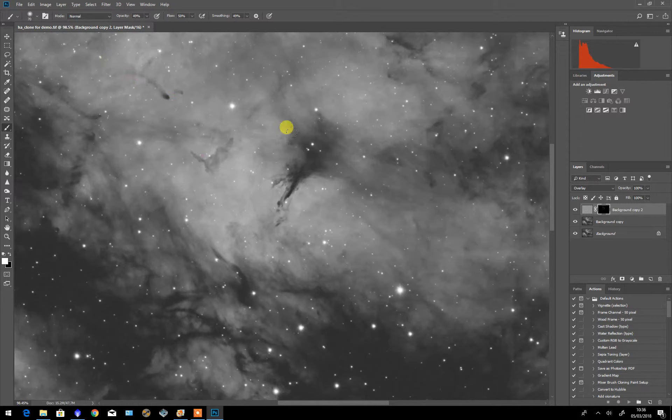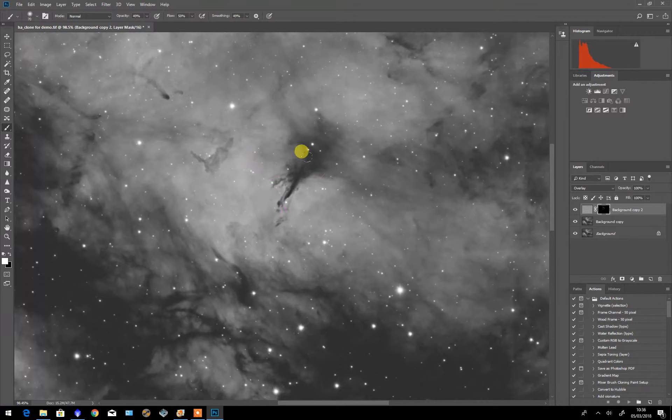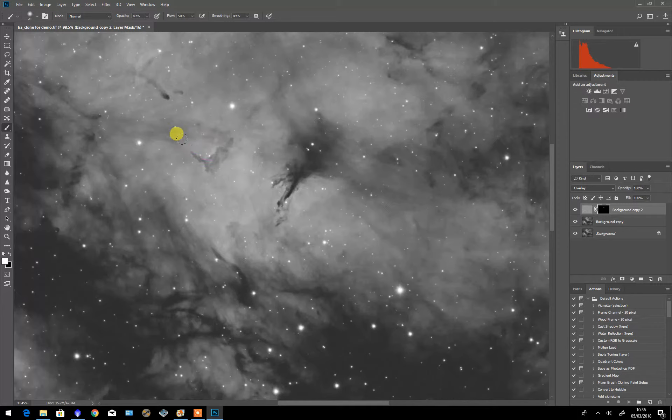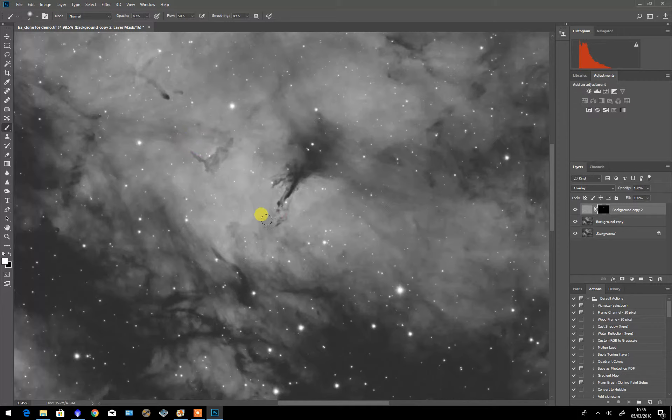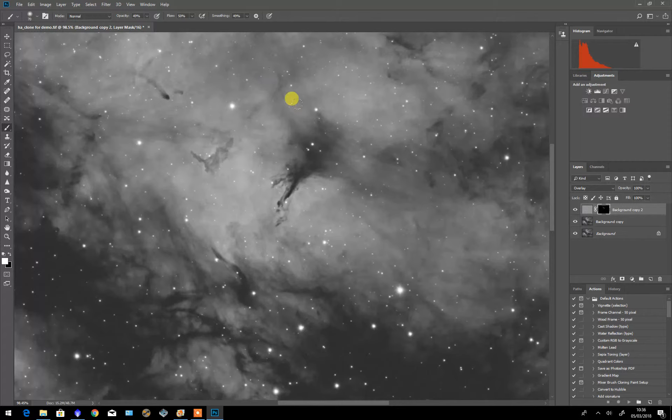I'm just going to do a couple of small areas here to bring out some detail so that you can possibly see the difference. I'm just painting in white over these to sharpen them up.